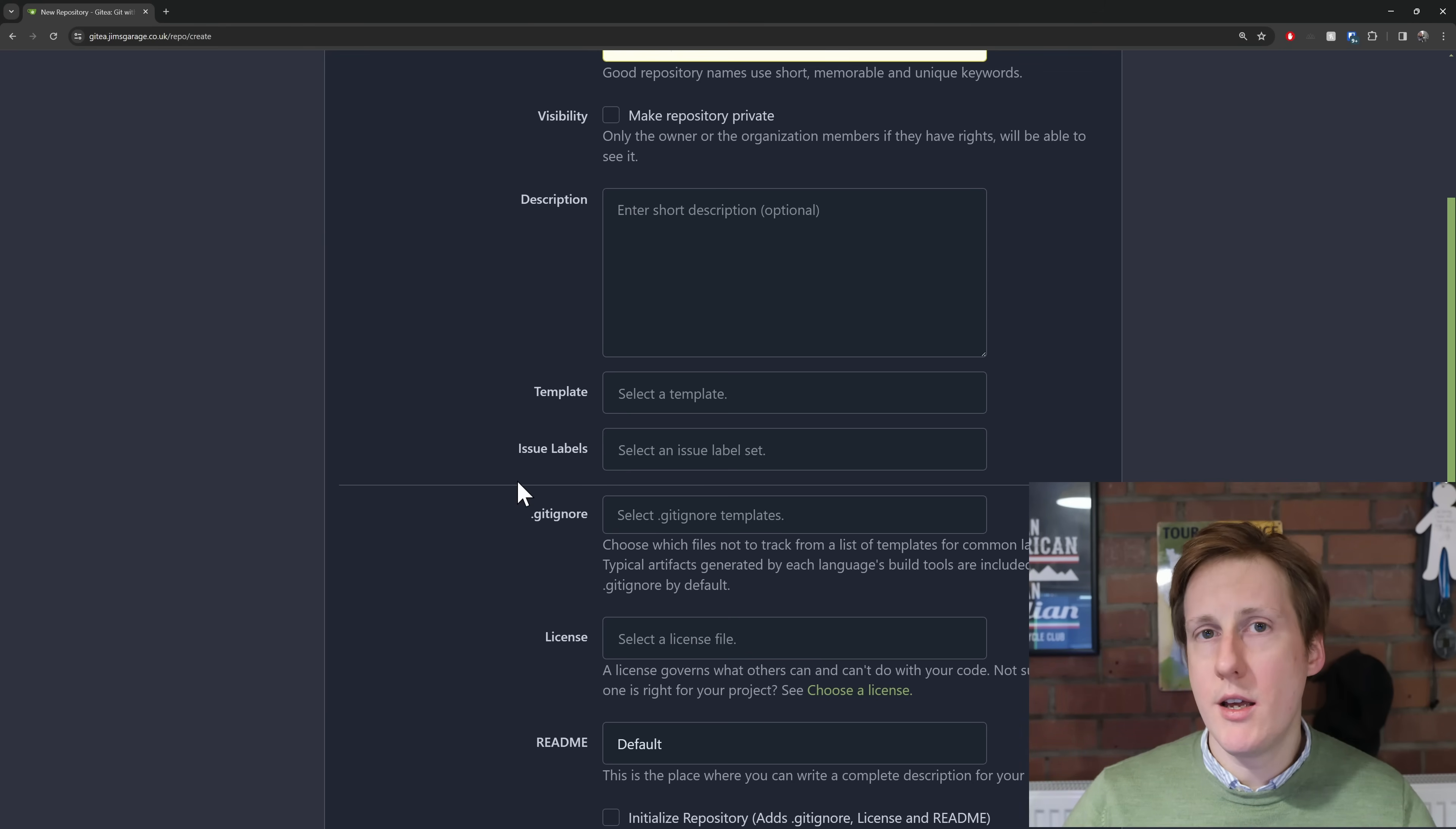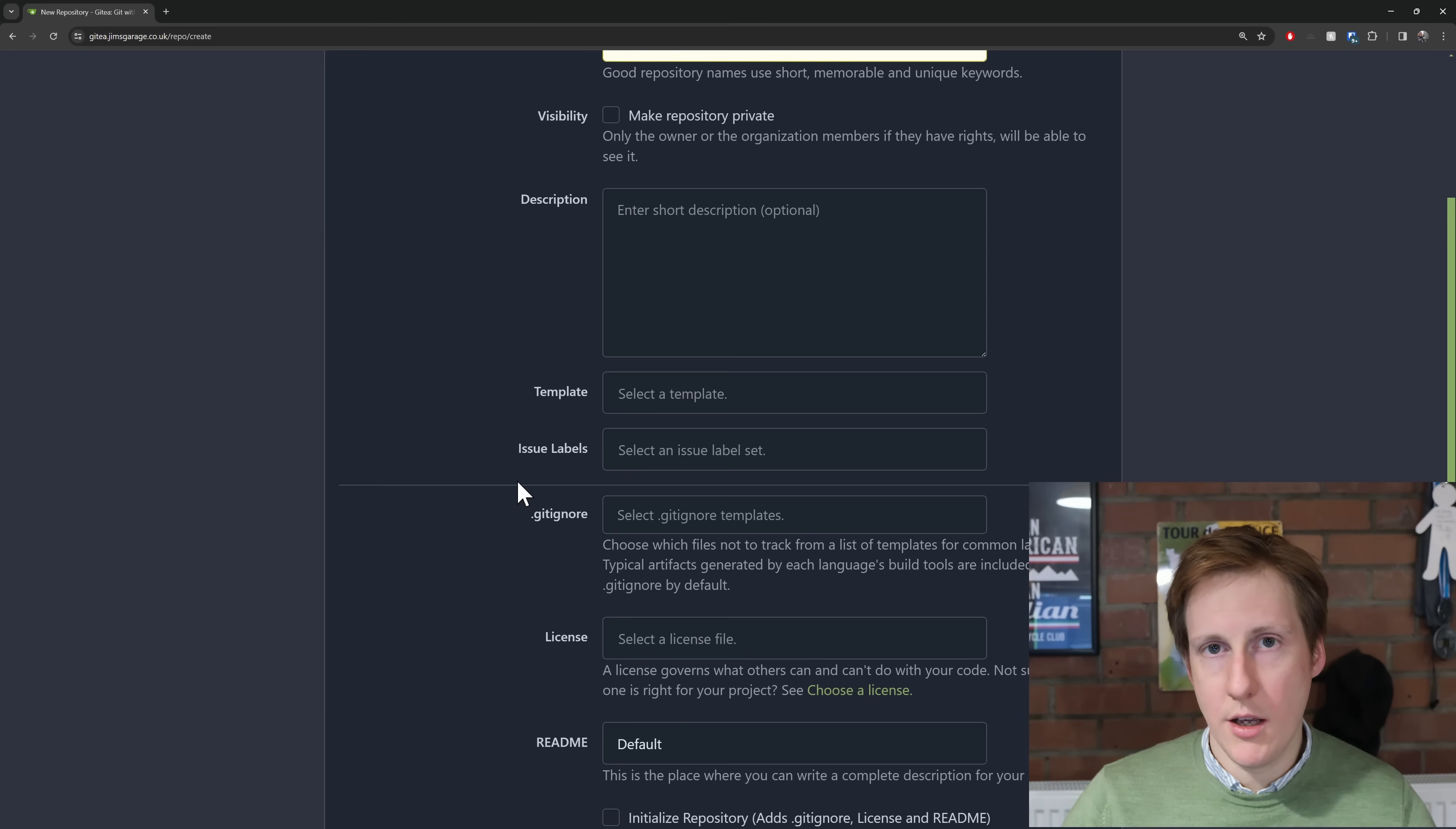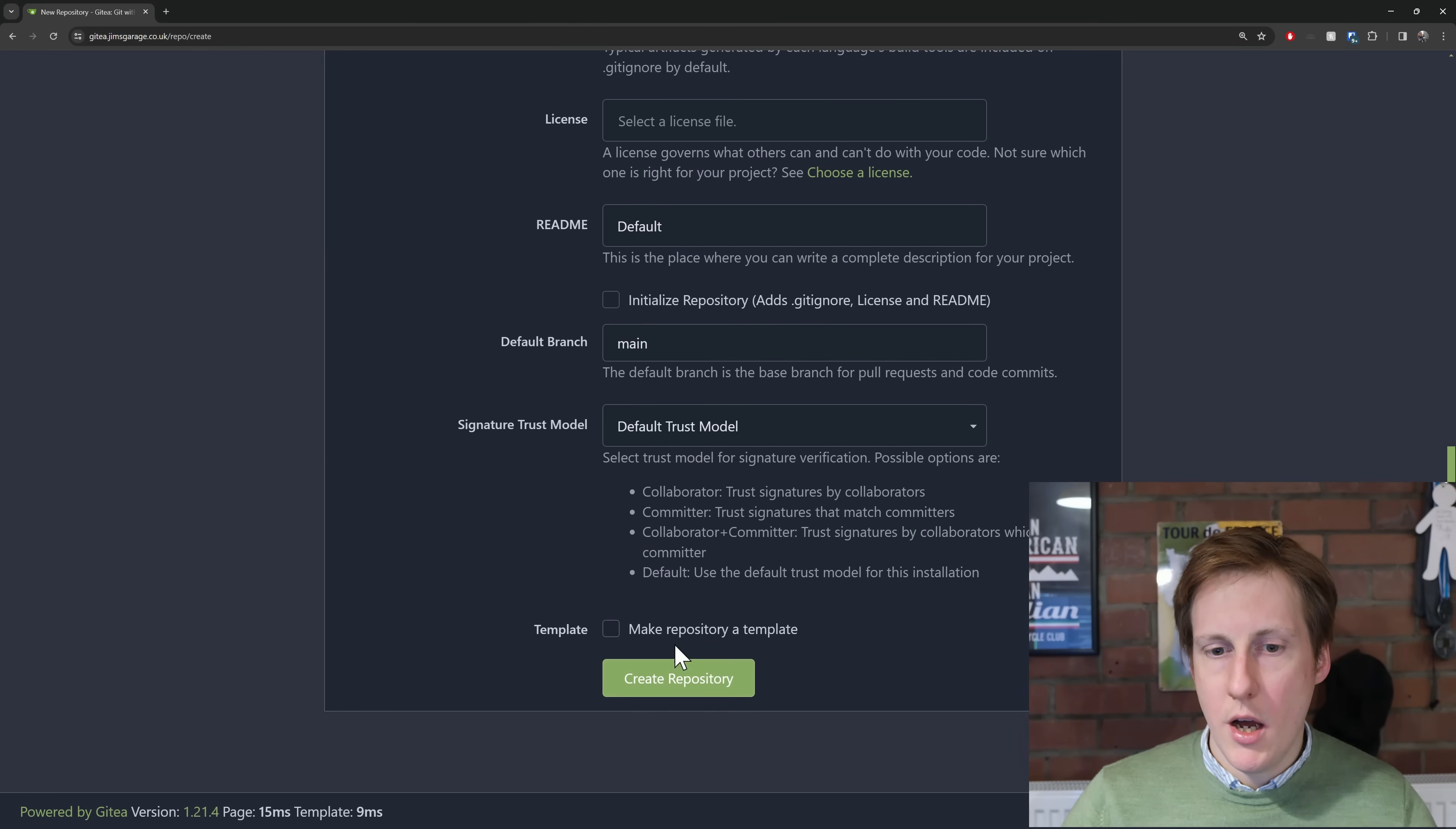And what's great is there's so many advanced features here it pretty much replicates everything that you're used to in things like GitHub, GitLab etc. So leaving all this as default for now I'm going to create the repository.